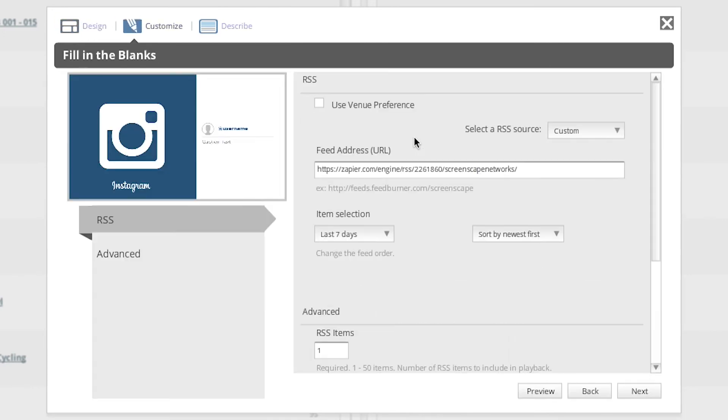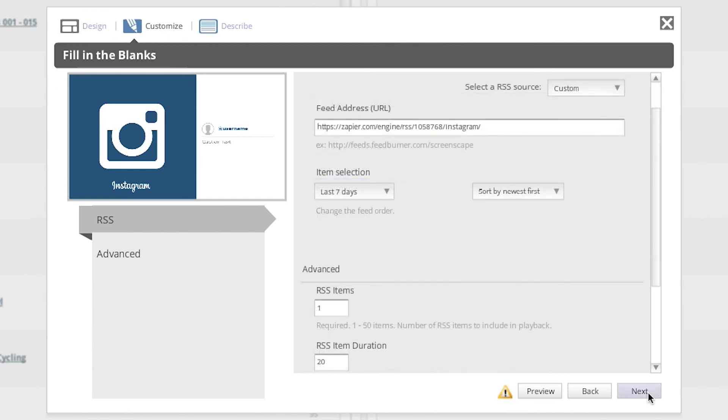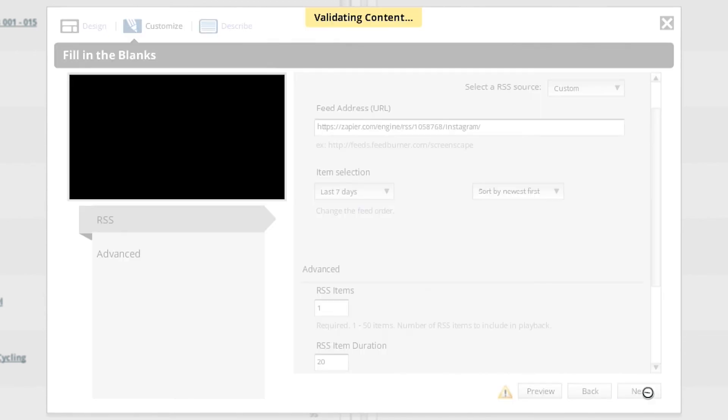Now paste the RSS feed URL, the one that we copied earlier, into the feed address field. Then click next.